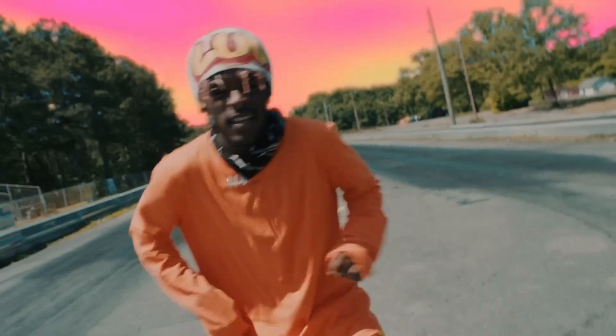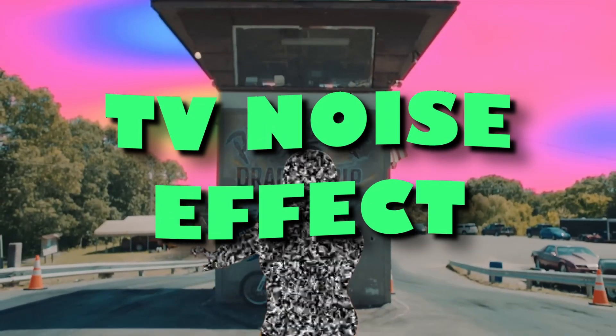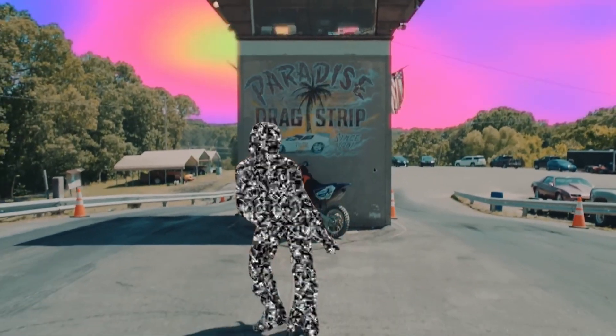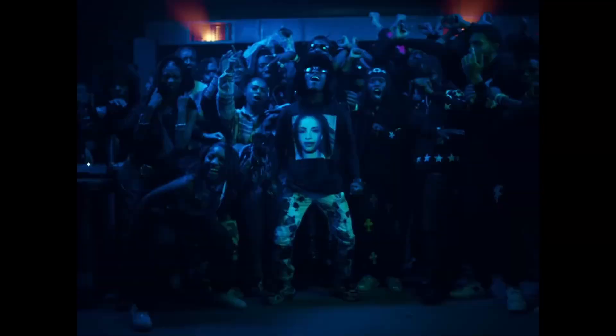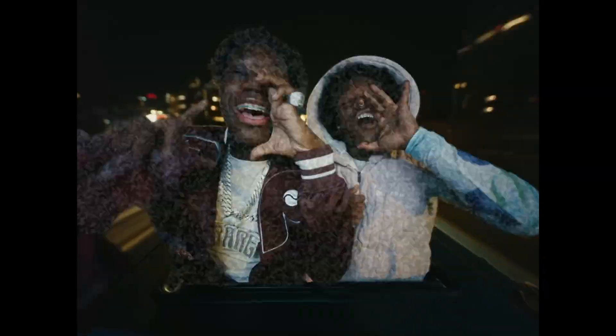Hey guys and welcome to this video. Today I want to show you the TV noise effect. This effect gets used in a lot of music videos and now I want to show you how you can recreate this effect.